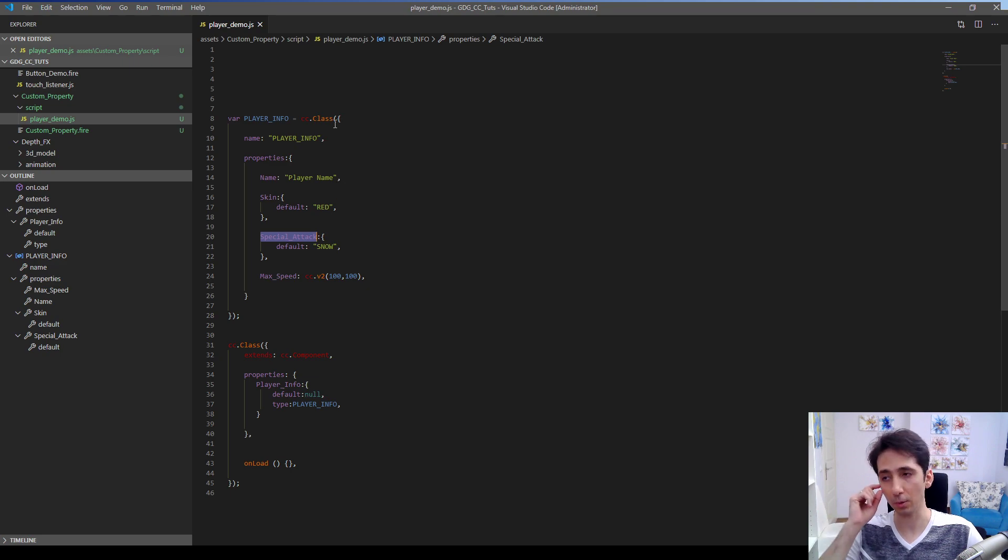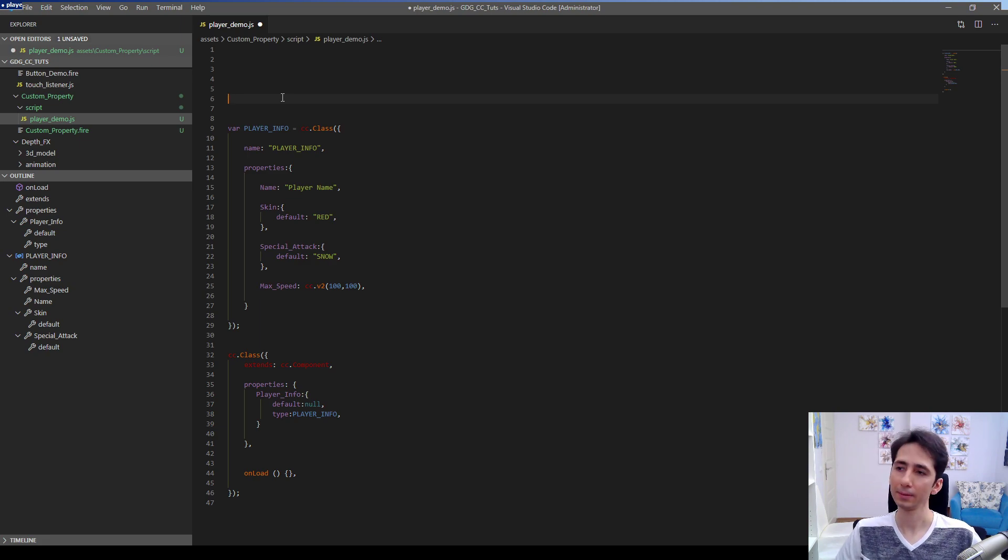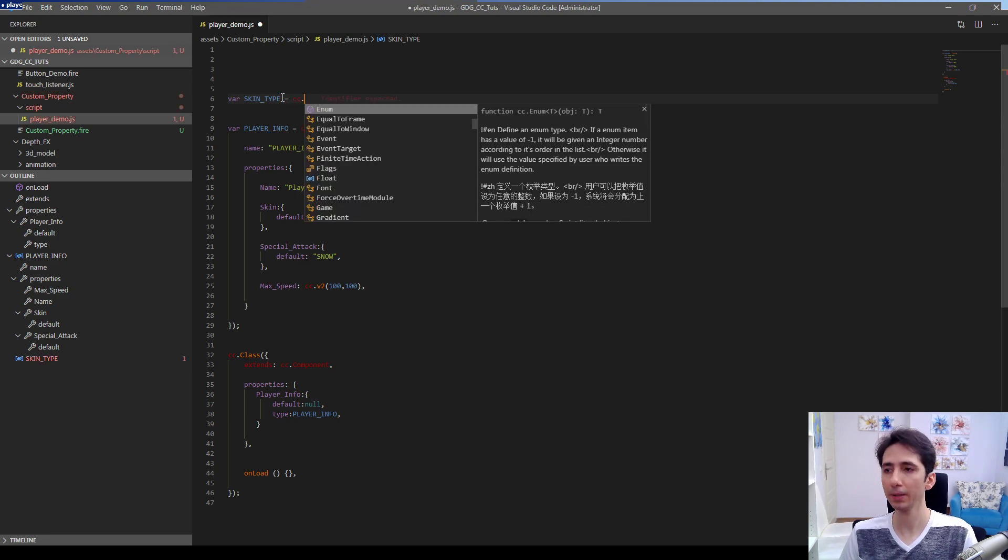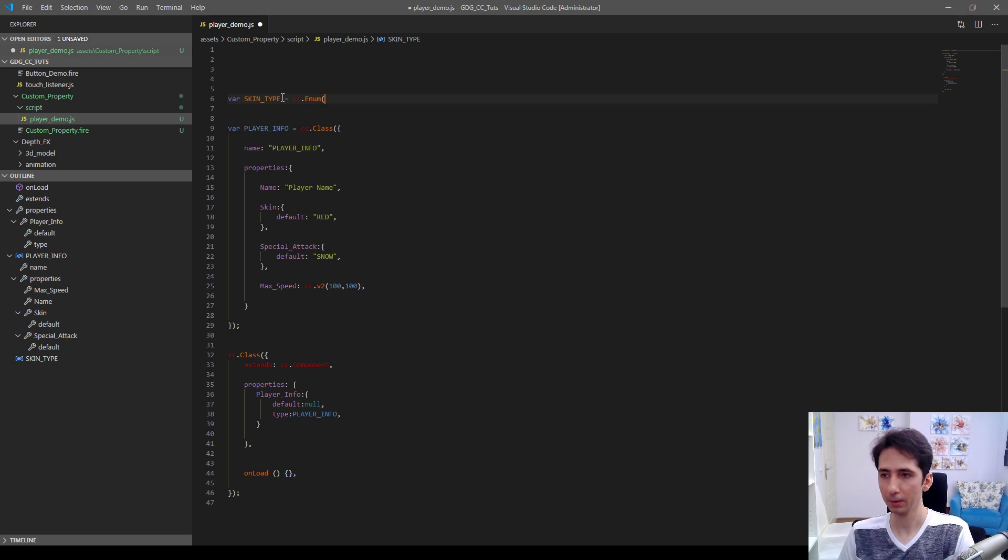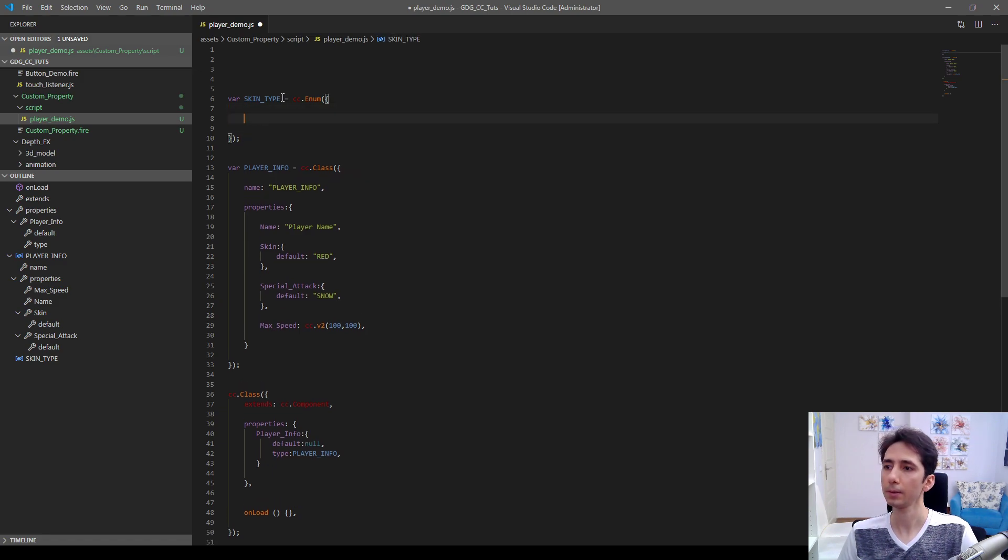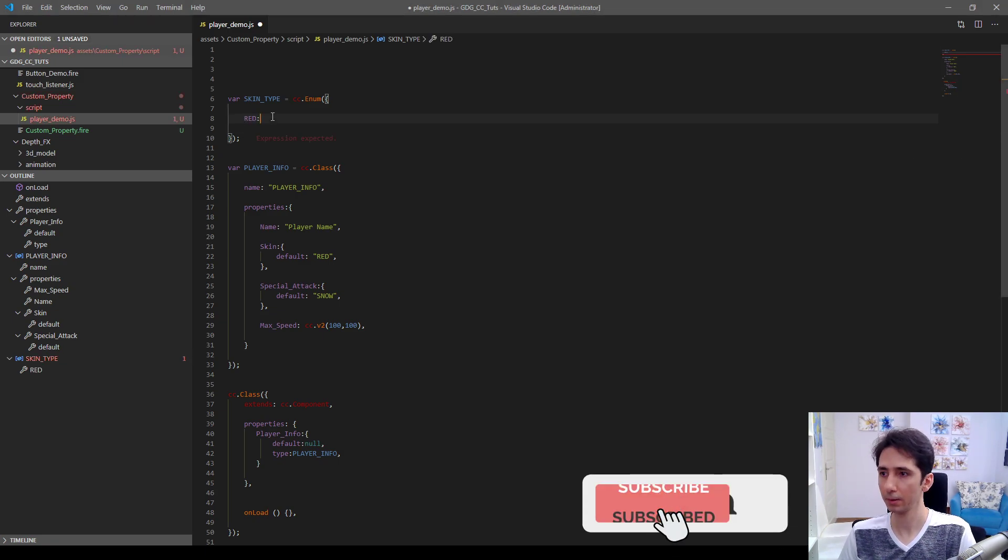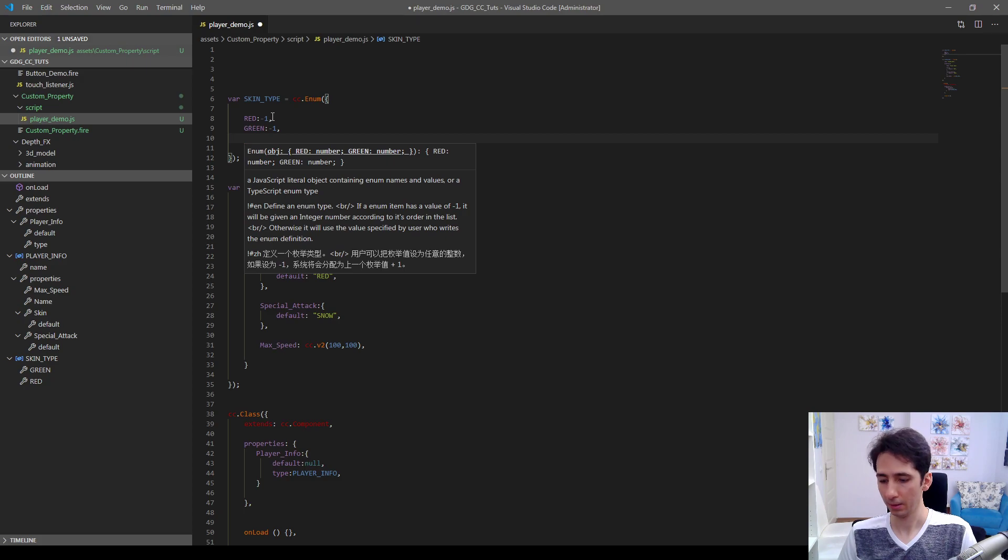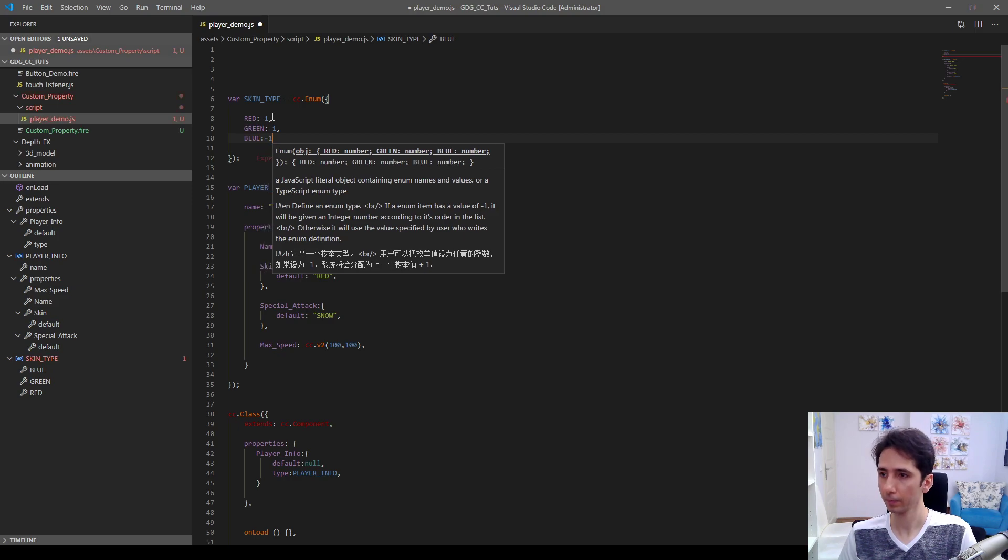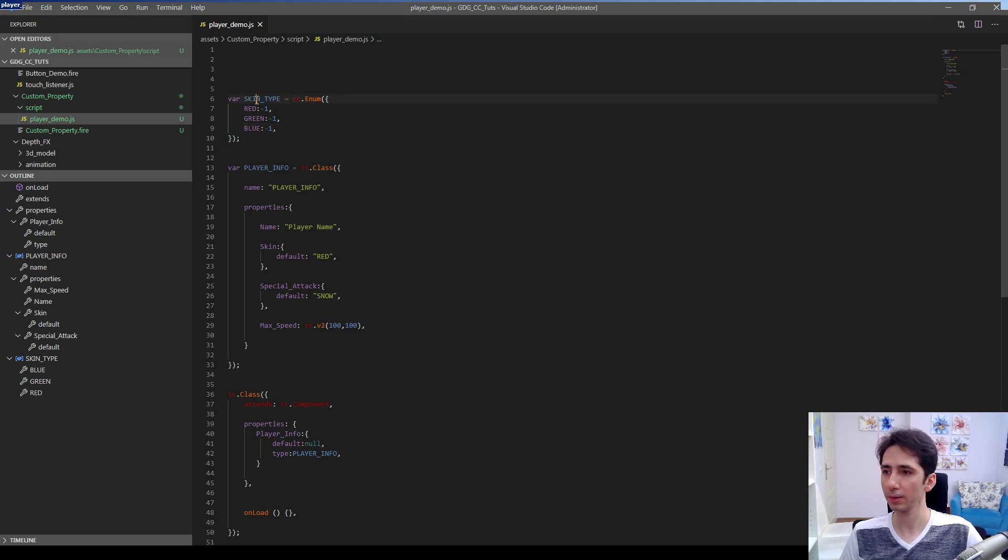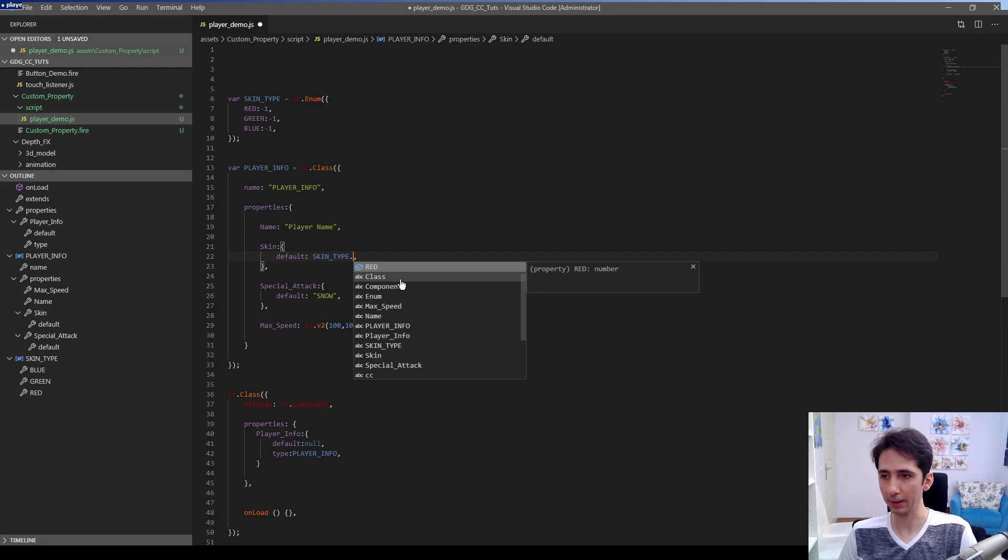For example, if you want to make a special attack option as a drop-down menu, we are going to define a skin type color. This will be an enumeration. If you want to make something as a menu in Cocos Creator, you can define an enumeration here. For example, we can have red skin color for our robot or car, whatever you have in your game, another color. This is going to be red, green, and blue in skin type. I will use this like that way, so normally default was red for our skin and default will be skin type.red, and type will be skin type.